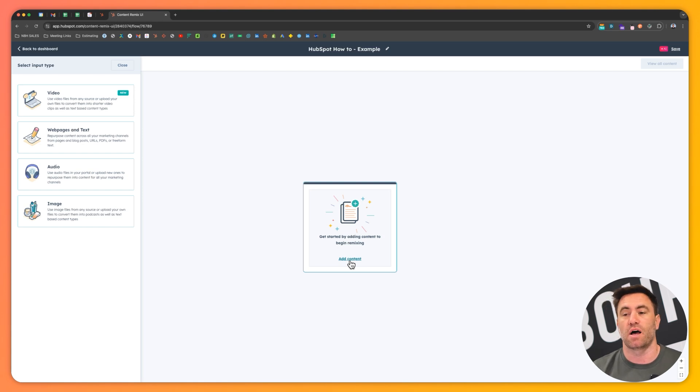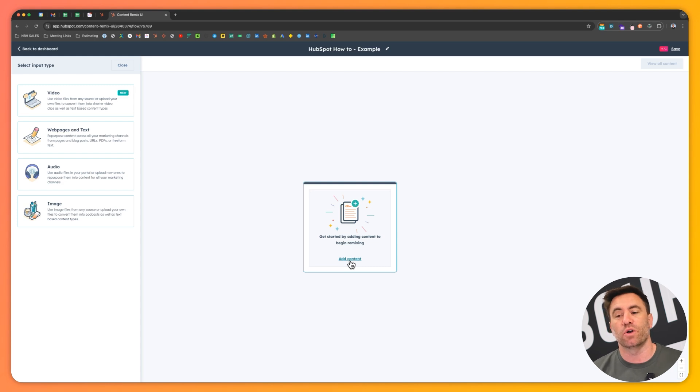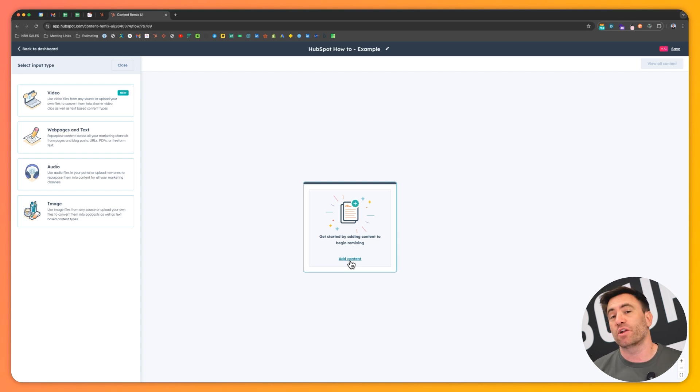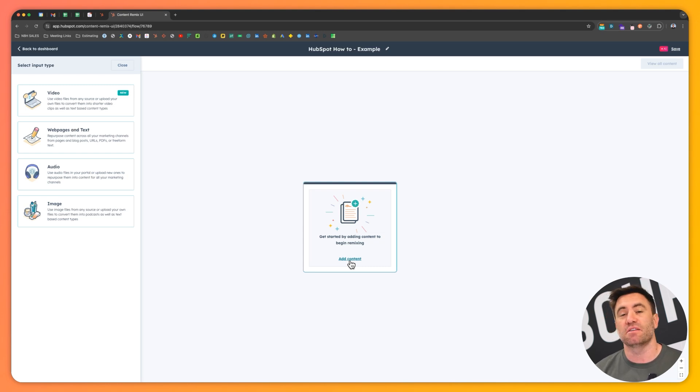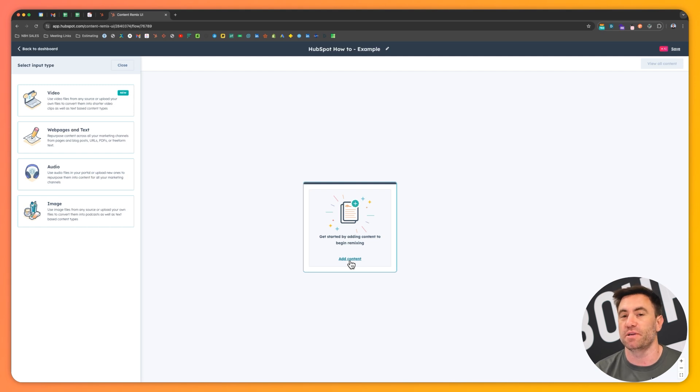Now you can see that there's four opportunities for here to remix as well, the input types. We've got videos, web pages and text, audio and image. So video got announced at Inbound 2024. It's a new edition, but I did hear rumors about PDFs and a few other input types that are going to be coming through as well.